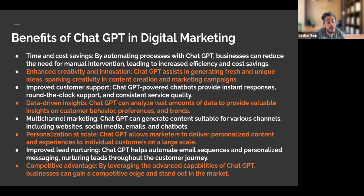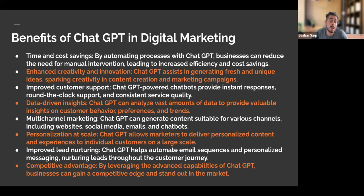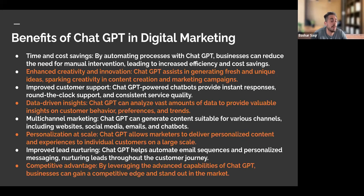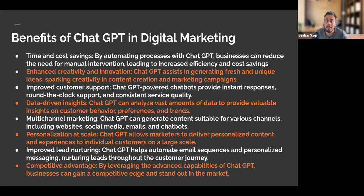And lastly, think of the competitive advantage. By leveraging the advanced capabilities of ChatGPT, you can stand out in the market because you'll always be on top of trends and content ideas. You'll have ChatGPT to help with automation, outline industry news, and make your digital marketing campaigns more adaptable as well.